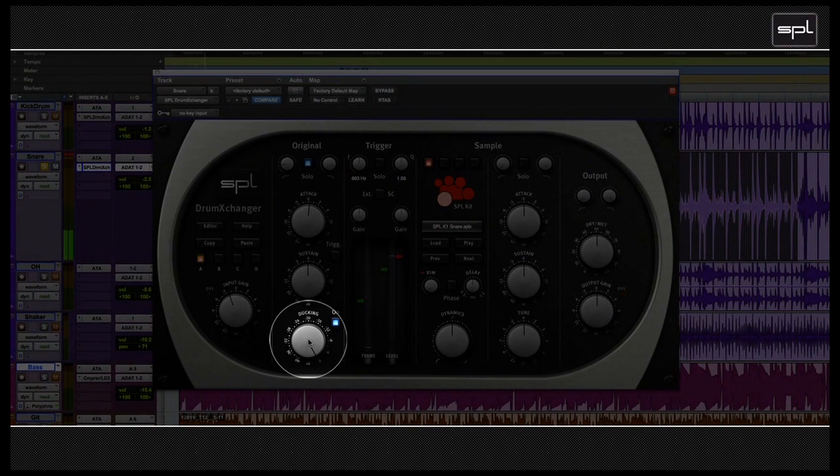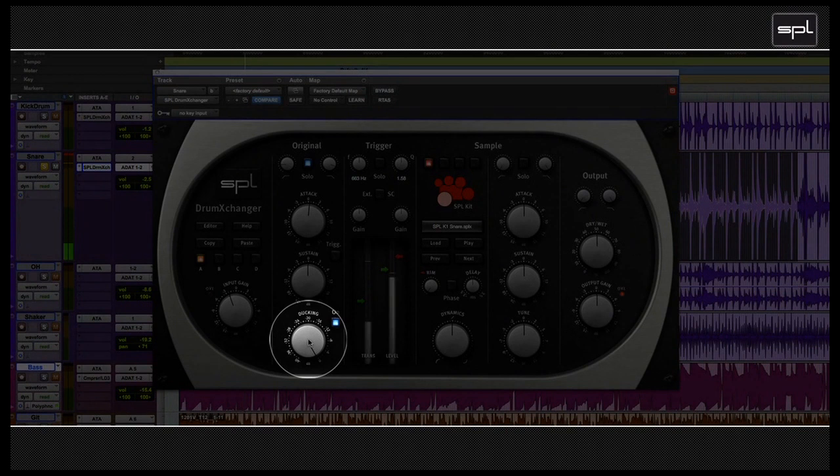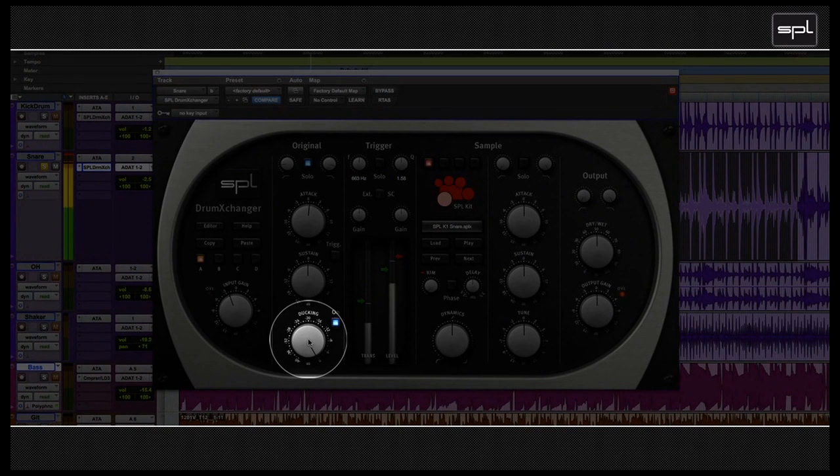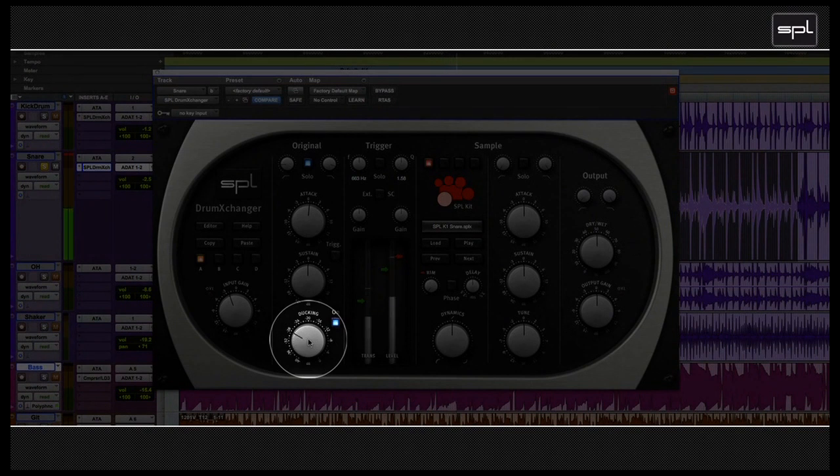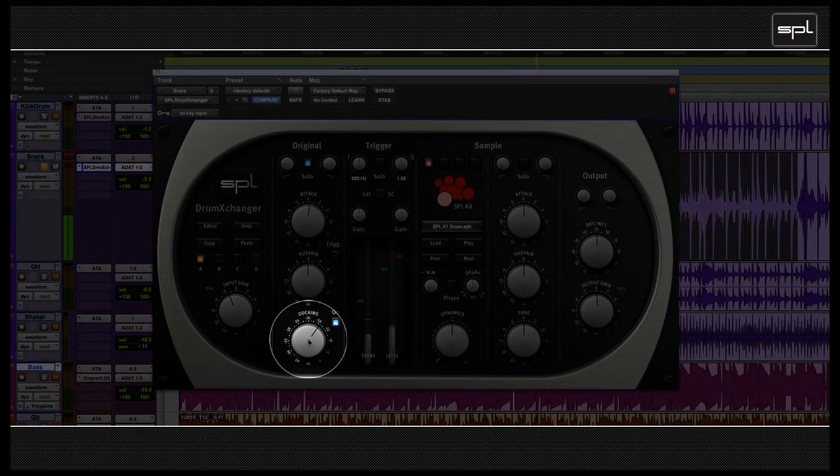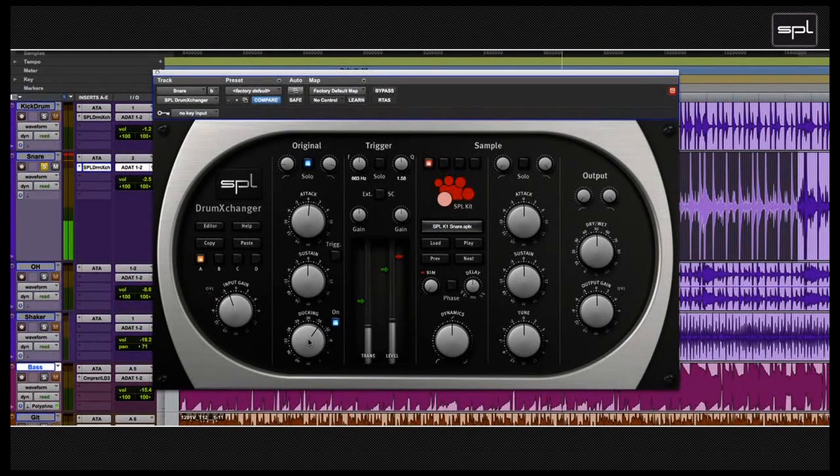The higher the ducking value, the more of the original signal is overshadowed by the sample. If I was to turn the ducking control down, you would immediately hear how the original sound is compressed. I'm going to bring it down all the way for you to hear. Of course, this is a very extreme setting, which we won't be needing for this example, so I'm going to bring it to a setting where I like it.